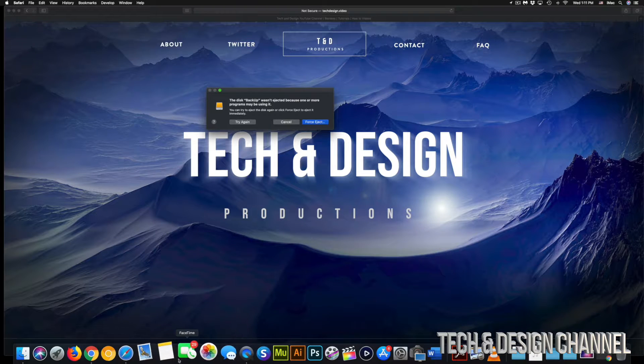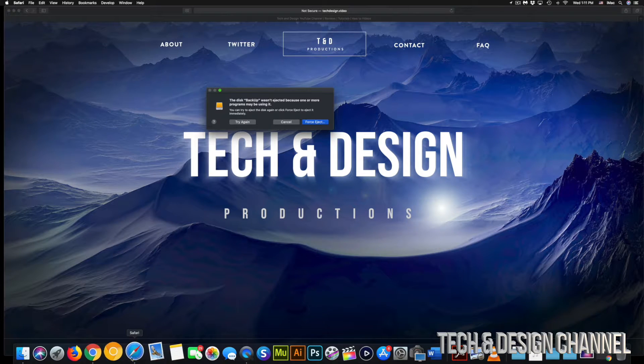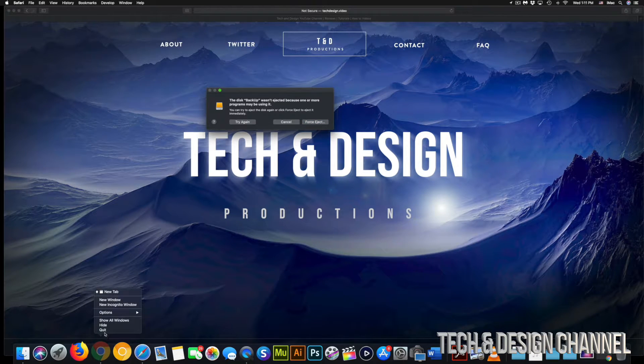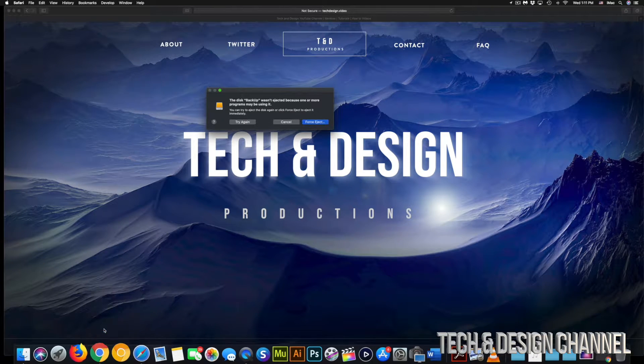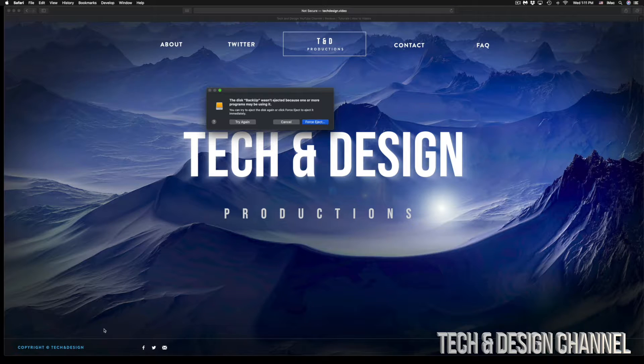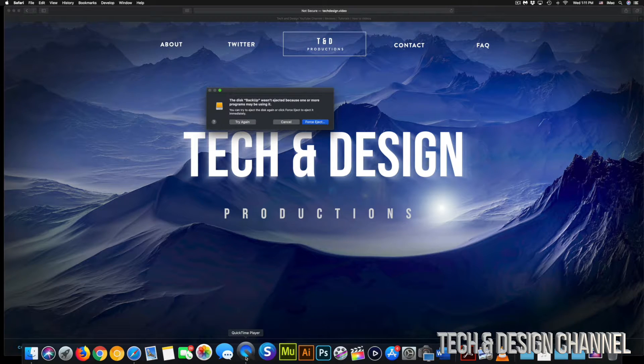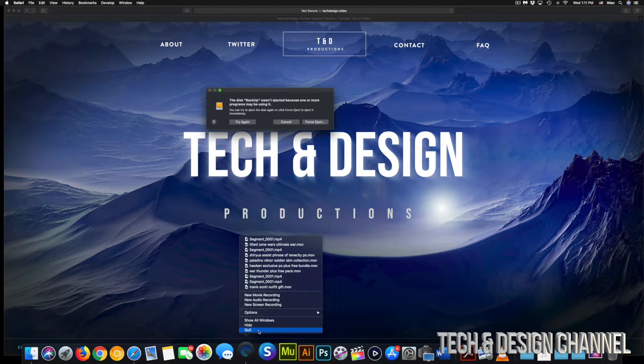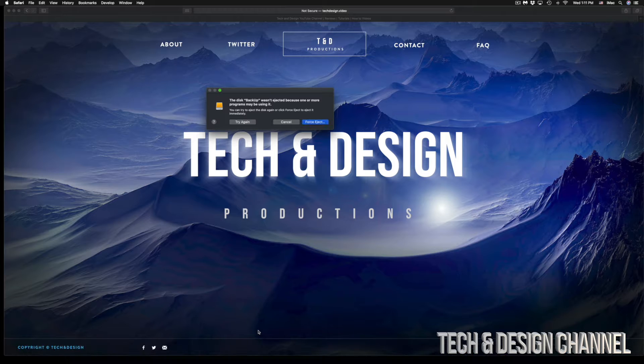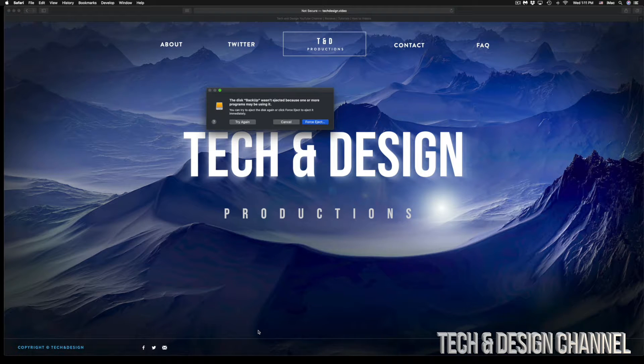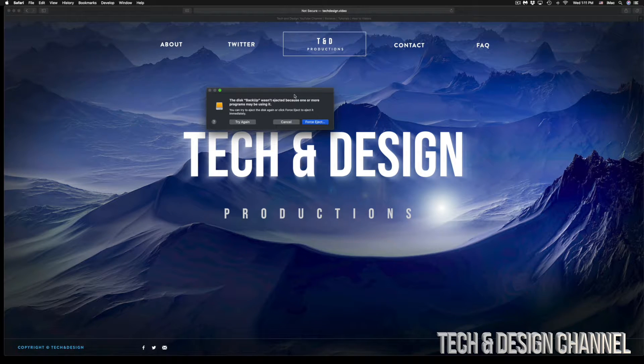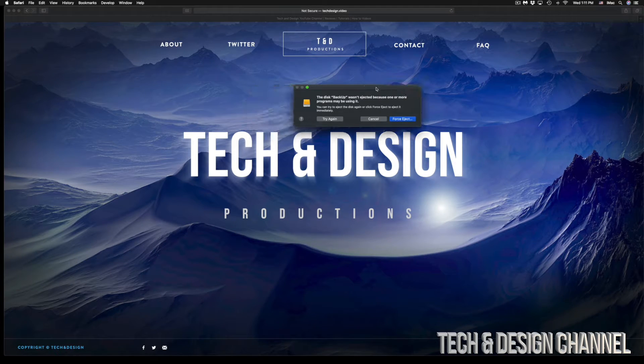So right now, I'm just going to close, for example, Chrome. It has nothing to do with it yet. Maybe you were doing something there. And then we have QuickTime. Well, maybe I was playing a video from there, closed it, but it's kind of linked up still.